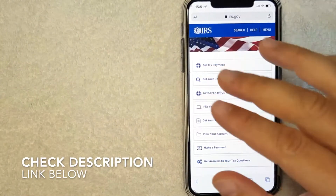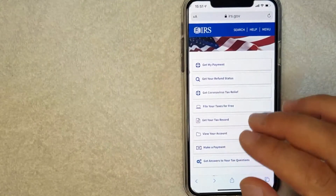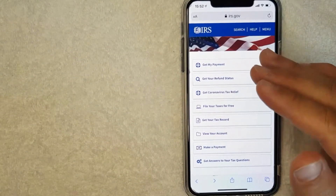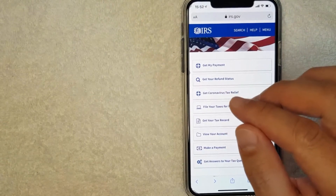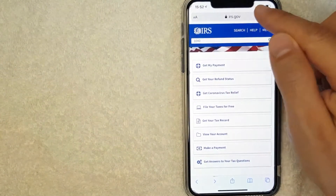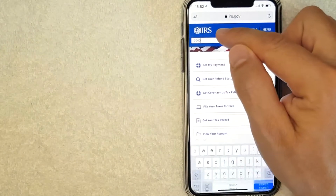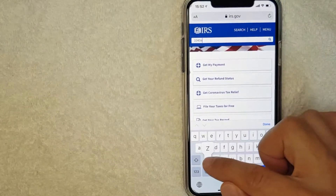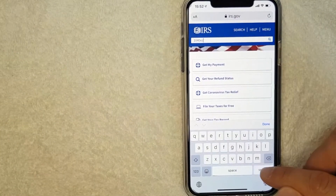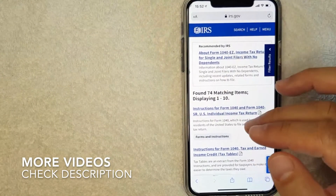Be sure to check my video description — I'll try to leave a quick link there. Once you go to that website, this is going to be the home page, and here on the home page you're going to see various information about the IRS. But if you'd like to get a copy of the 1040EZ tax form, usually I'll click right here on the search button at the top. Then you're going to get this search bar, and what you want to do is go ahead and just type in 1040EZ. Then go ahead and click on the search button, and you're going to get a lot of different results on the IRS website.